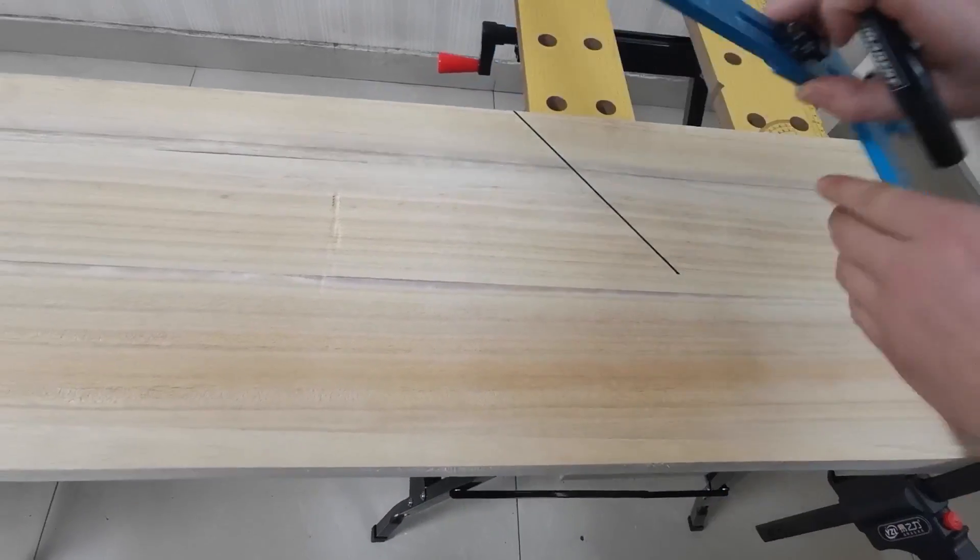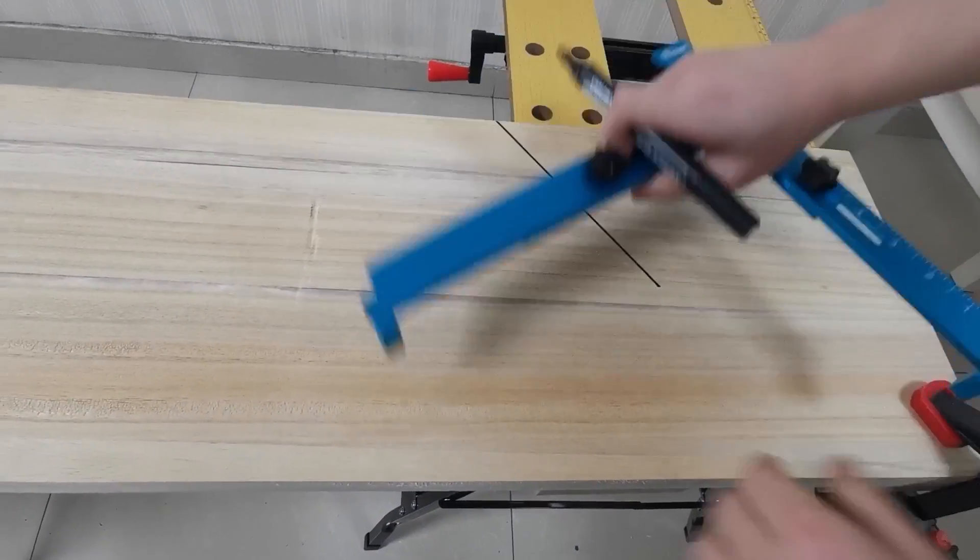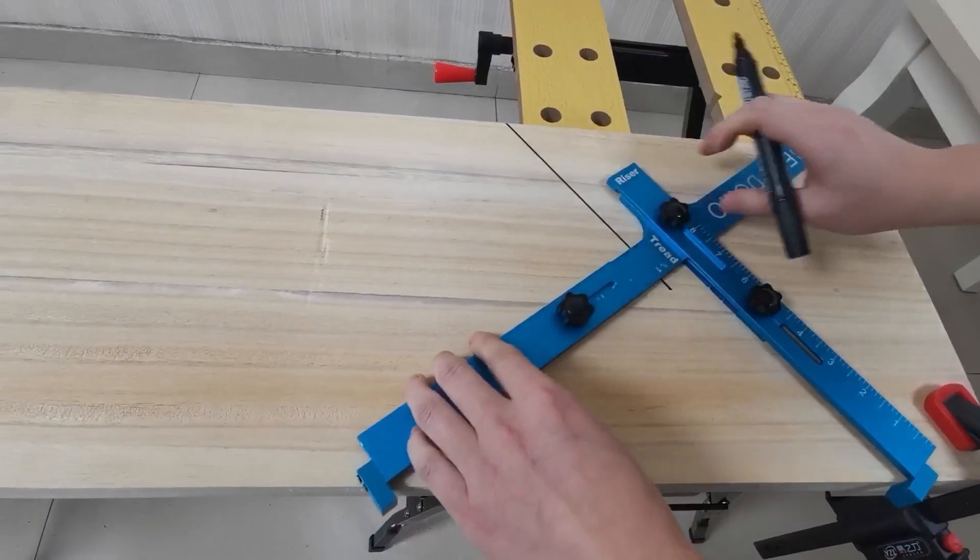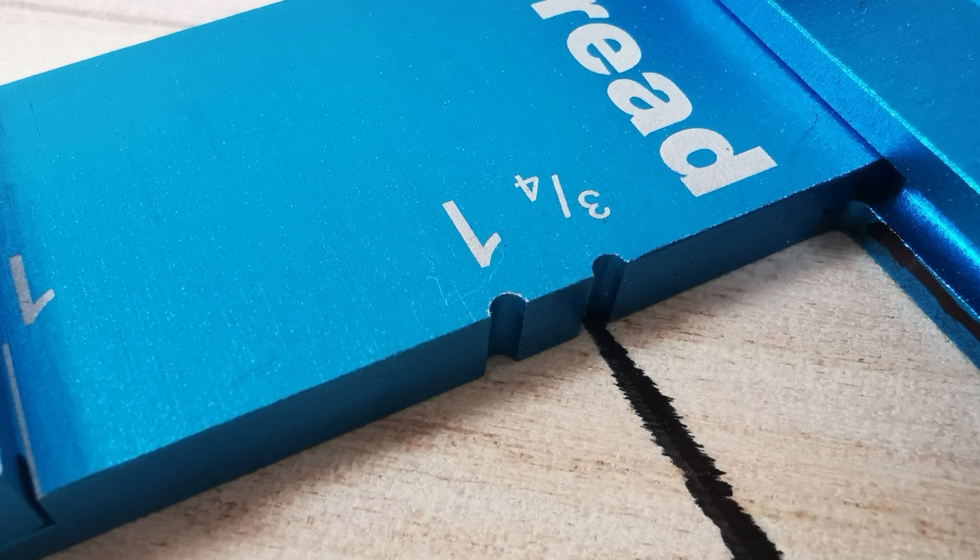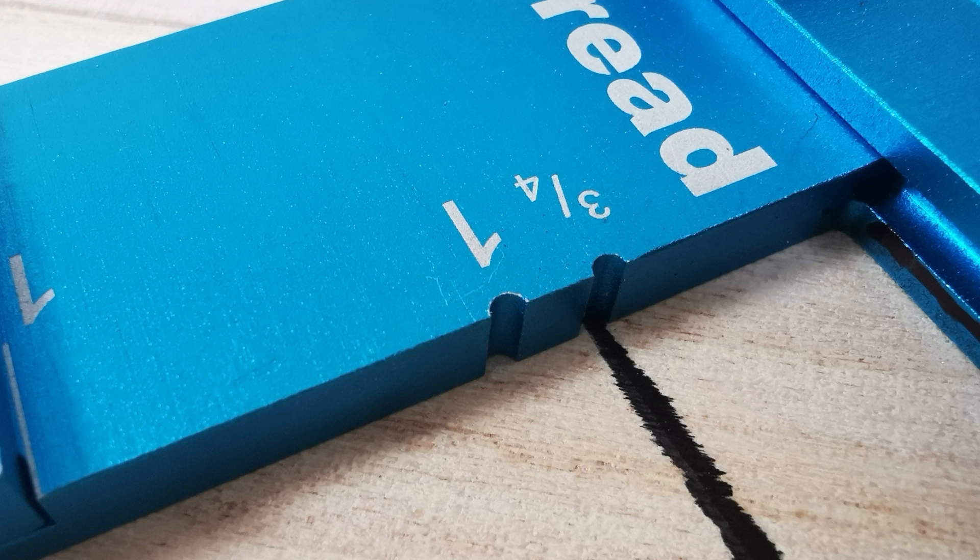Then reverse the tool to the other side of the board. If you use 1 by 8 riser board type, align the 3 quarters inch groove on the edge of the tread plate on the tool with the drawn top riser line segment.